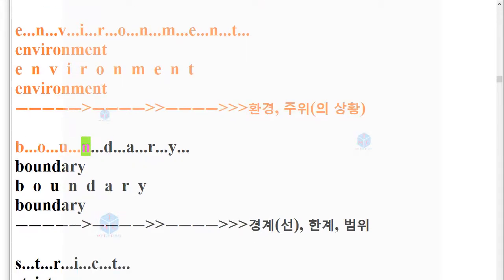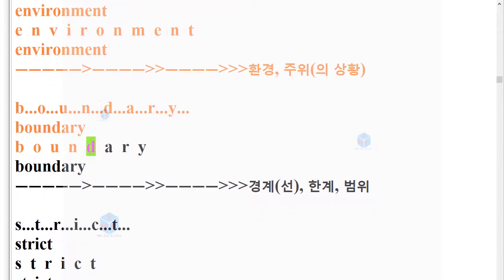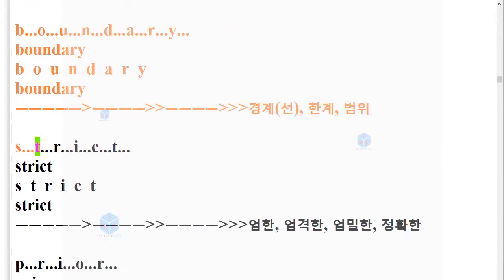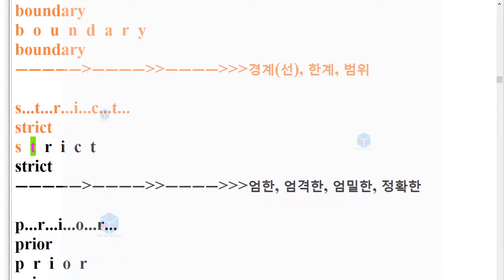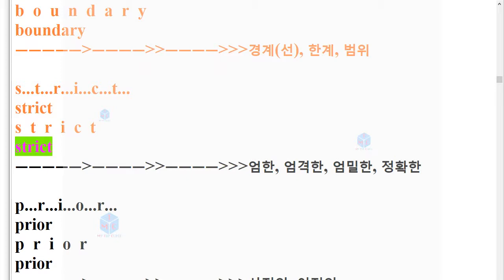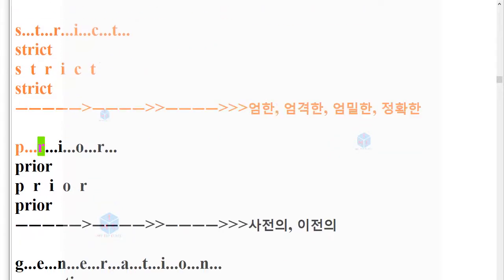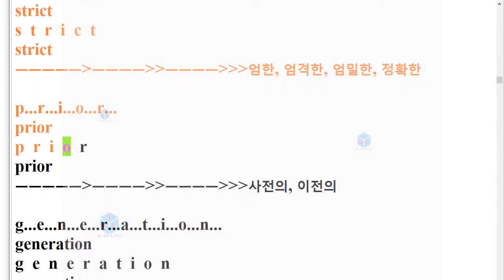Boundary. B-O-U-N-D-A-R-Y. Boundary. Strict. S-T-R-I-C-T. Strict.